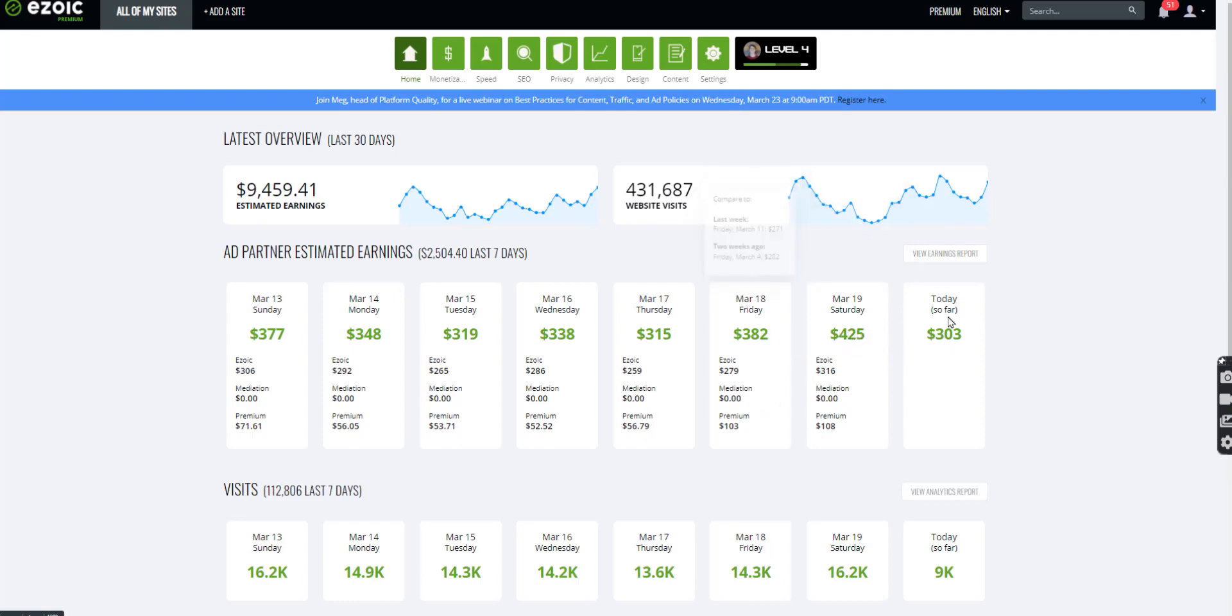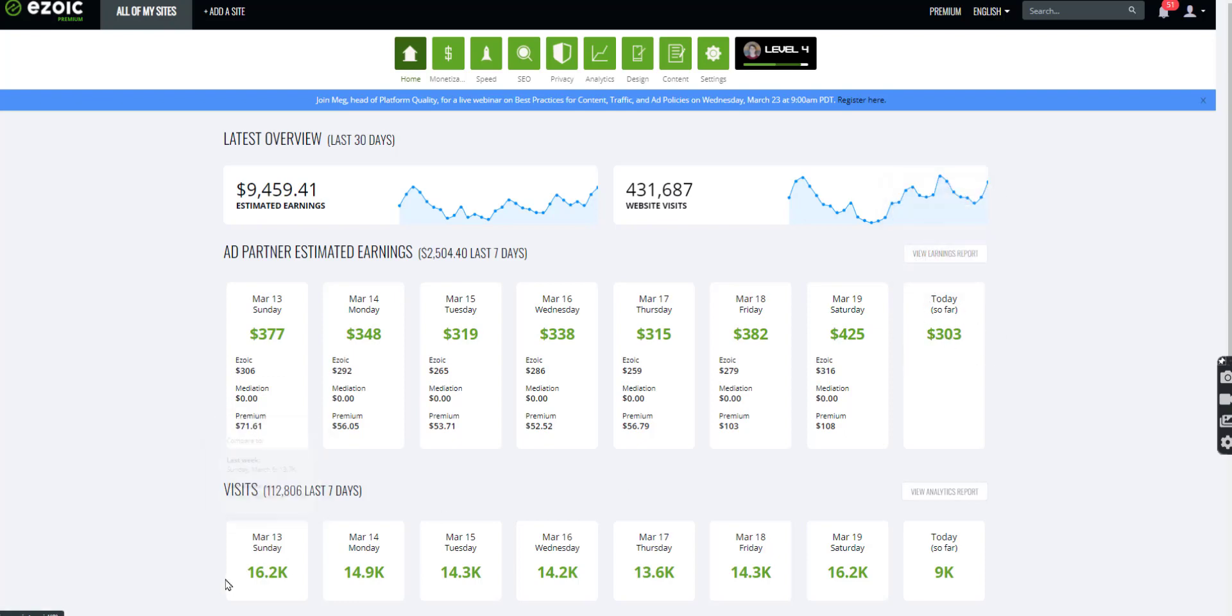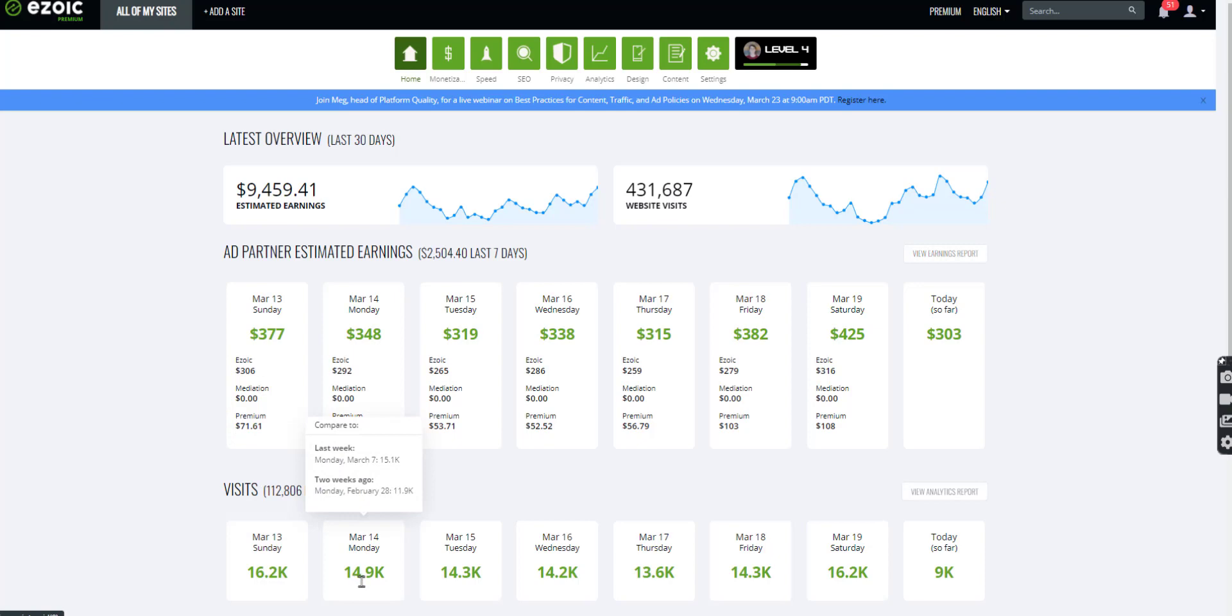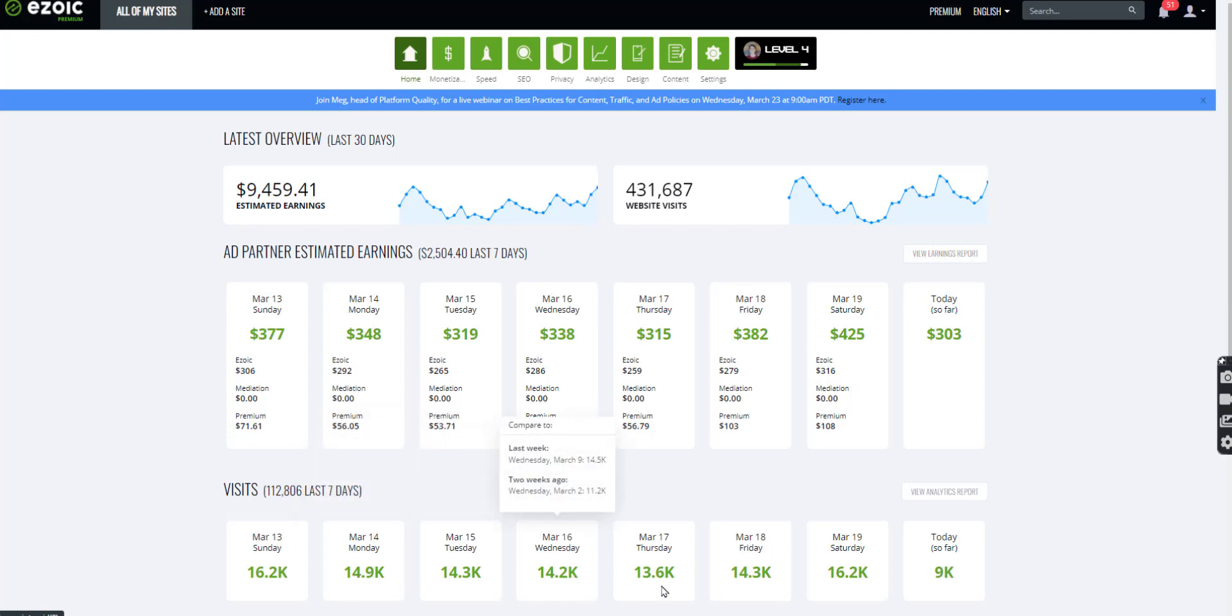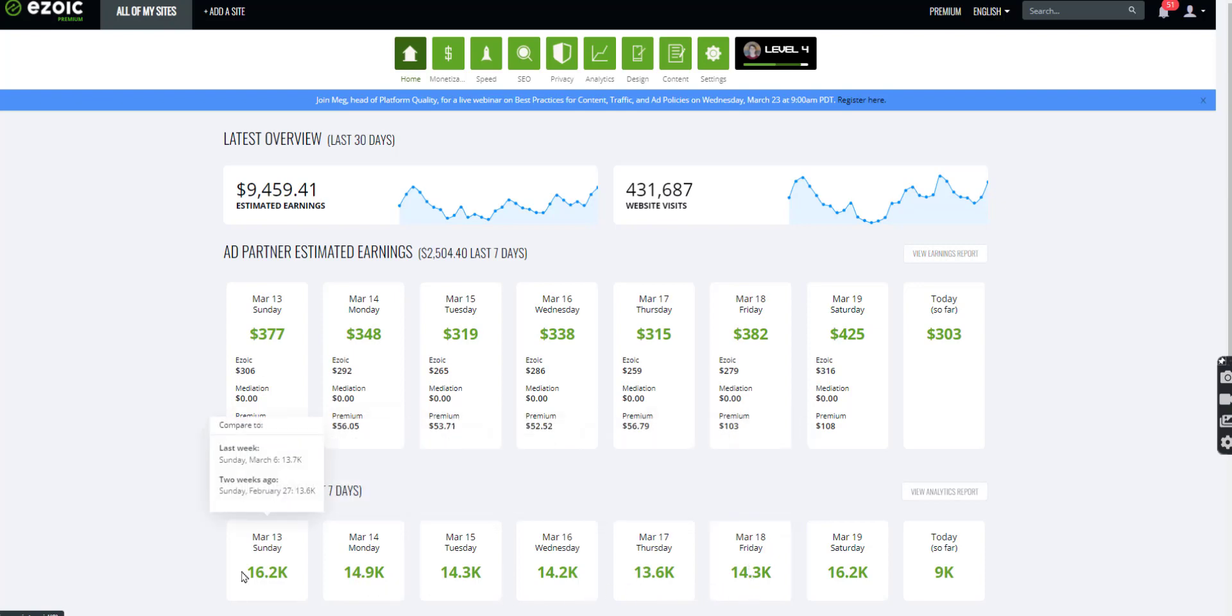Okay. And then today, you know, it's not even the end of the day, we're already at $300. So, and you can see the traffic numbers, just a little bit, description of traffic. So 16,000 daily traffic, 14,000 daily traffic, 14, 14, 14. So very consistent.